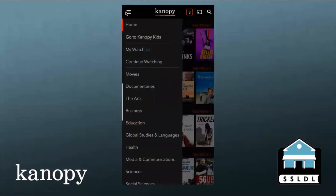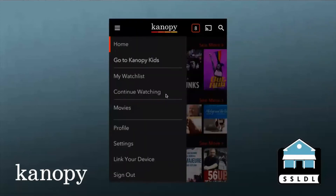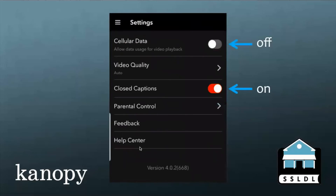Here I've clicked on the menu button on the left, and you can see all these different categories. We've got the watch list — you can continue watching something you've already started, and you can browse in a variety of categories. Toward the bottom, there's a button for your profile, settings, and linking your device.